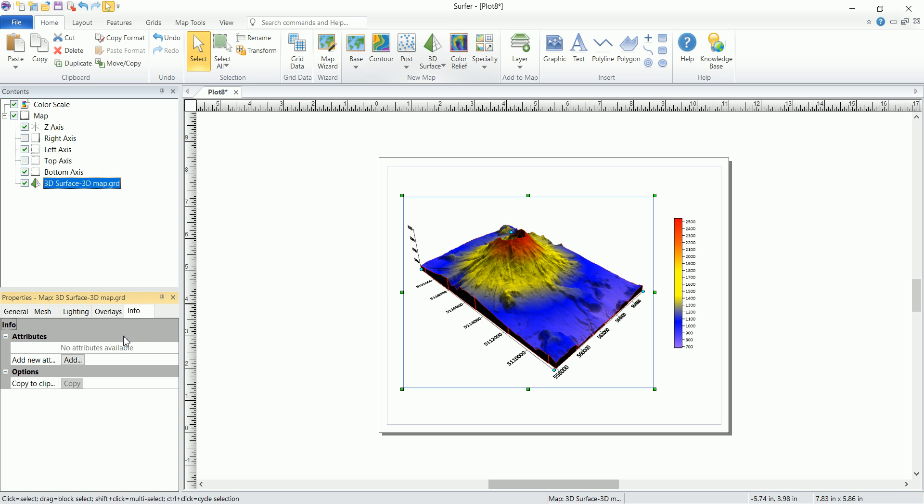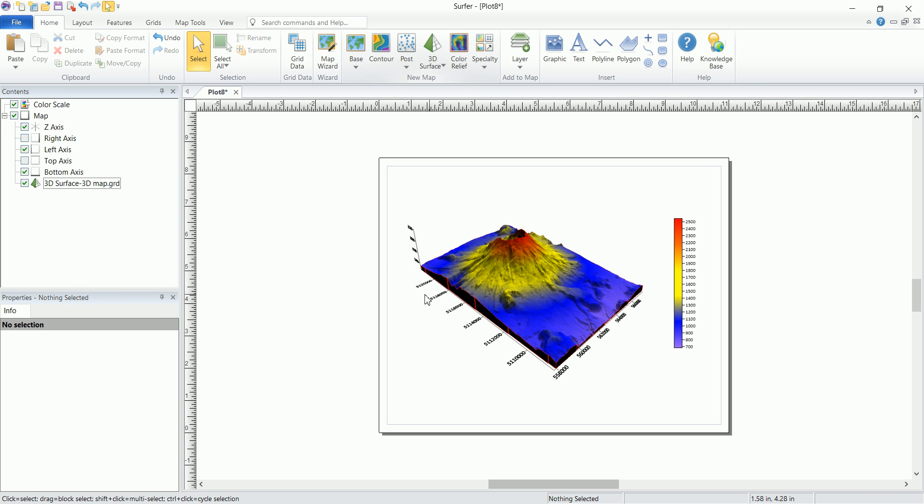And for the info tab, usually you get some infos based on the grid that you used, but in 3D maps usually we don't have any infos to view.